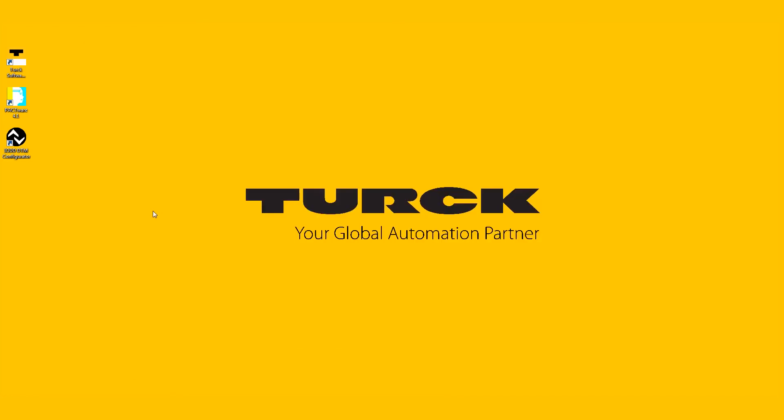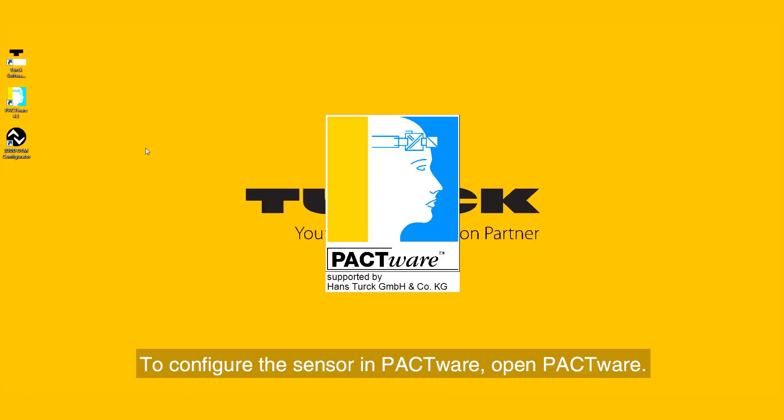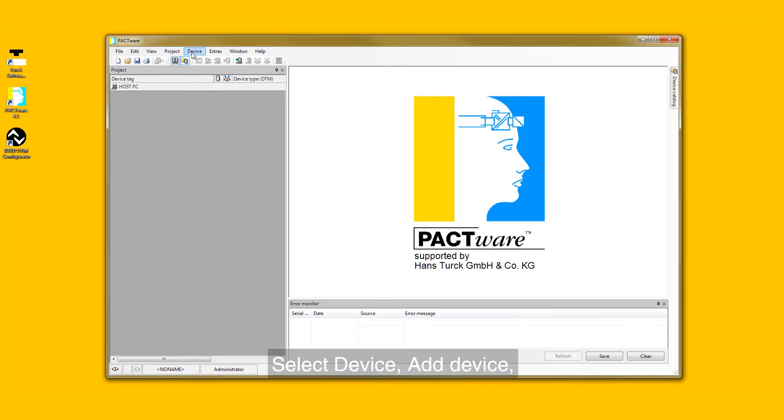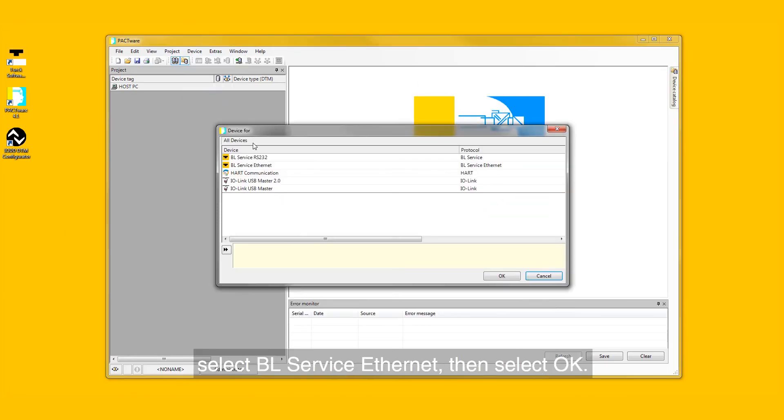To configure the sensor in PACTWARE, open PACTWARE. Select Device, Add Device, select BL Service Ethernet, then select OK.